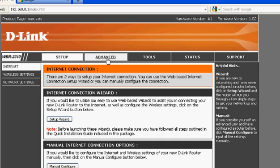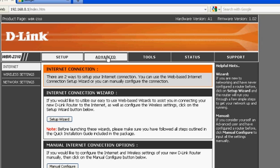I'm using a D-Link WBR2310, but the same concept works for many different routers. You can go to Google to search where to go under to find what I'm gonna show you.